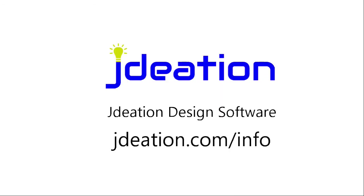Hope you found this video helpful. I'll post links to Jadiation's info center in the description. And please subscribe to the Jadiation channel to see all of the videos that we have on the Jadiation design.